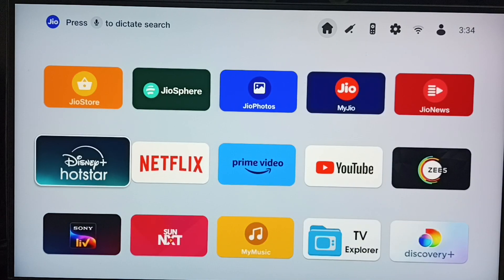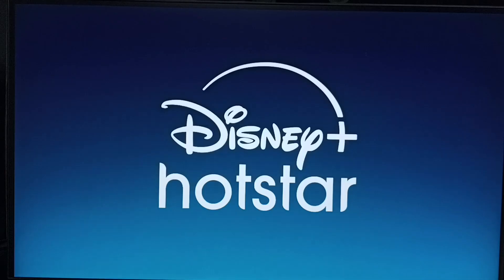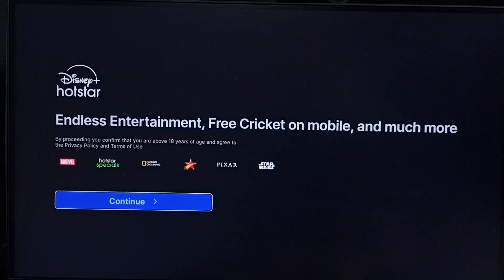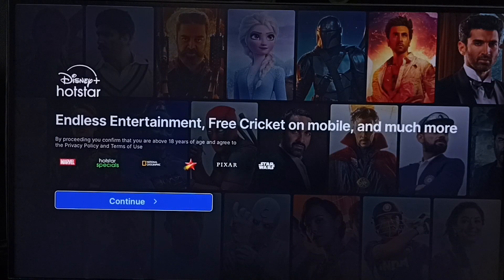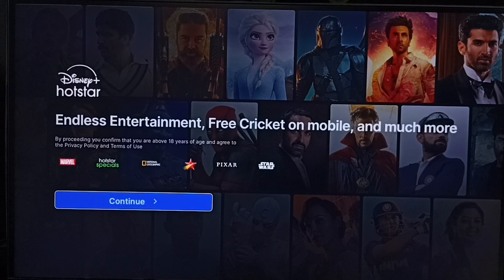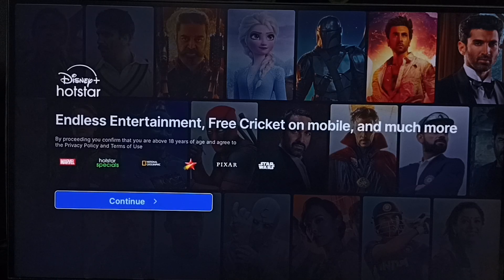This way we can download and install the Hotstar app after deletion. I hope you have enjoyed this video. Please subscribe to this channel, and please like and share the video.